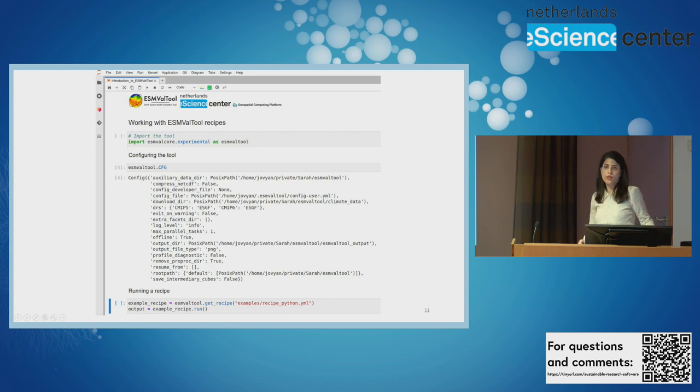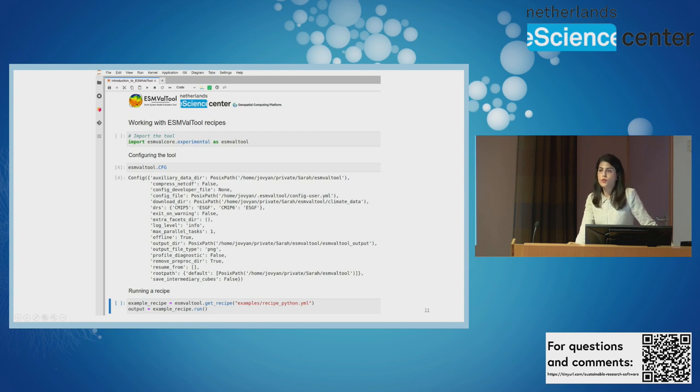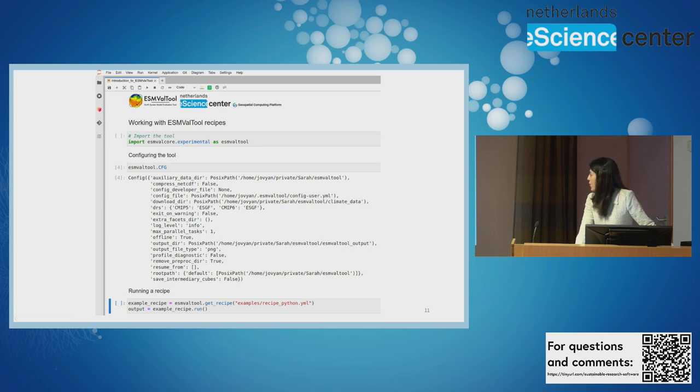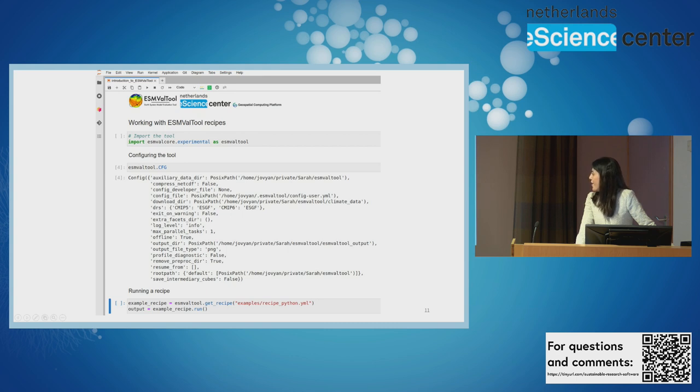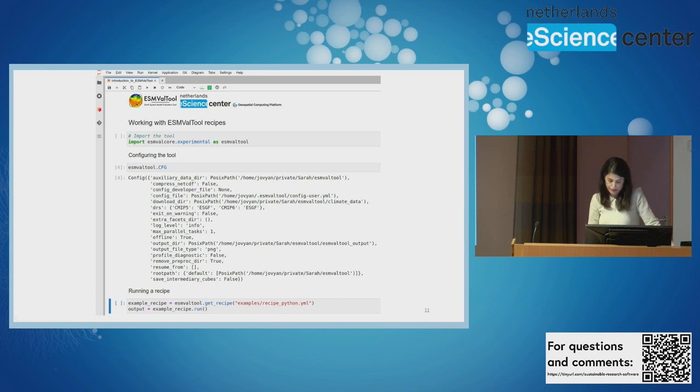And in this slide, this is just an example of how to run the tool in a Jupyter notebook. So the first step is just you import the tool. The second, you can use the configuration tool, which is just a user config file. You can say where to store the output of the data if you need to download the data or the data are available on the platform. And this notebook, actually, I run it on Grip yesterday. And the last step, you can just choose a recipe or a scientific workflow and run the tool.